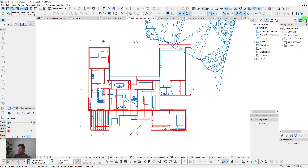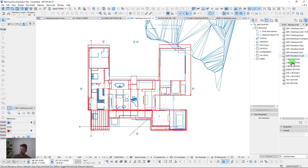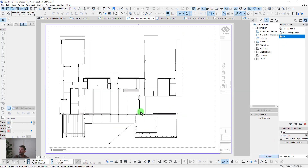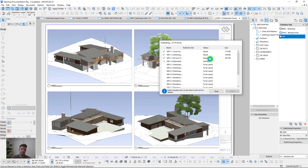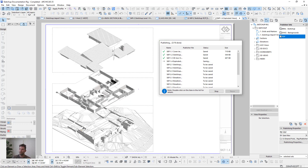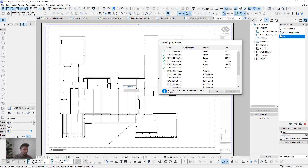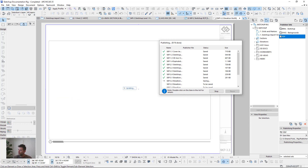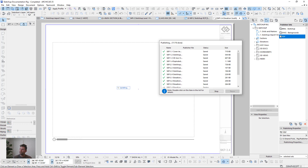Let's wrap up with publishers — there are three: one for BIMx, one for DWG views of floor plans, elevations, and sections, and one for a PDF set. You just hit publish and it runs through and publishes all views automatically. This ArchiCAD template has been rigged specifically for SketchUp import, with 3D document setups, worksheets, pre-placed notes you can drag and drop into your project.